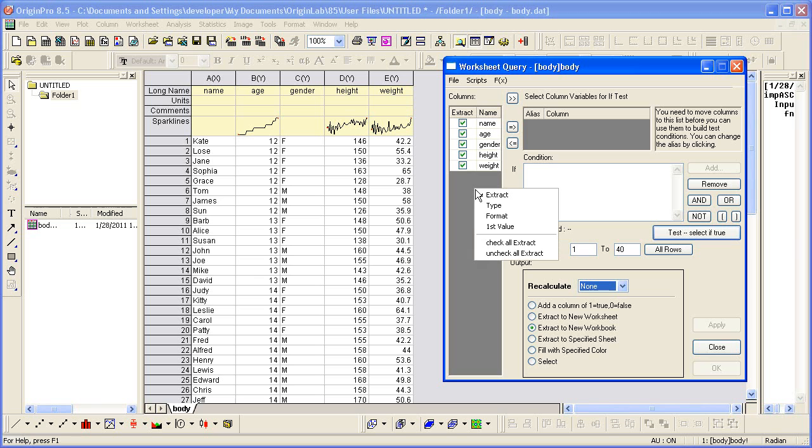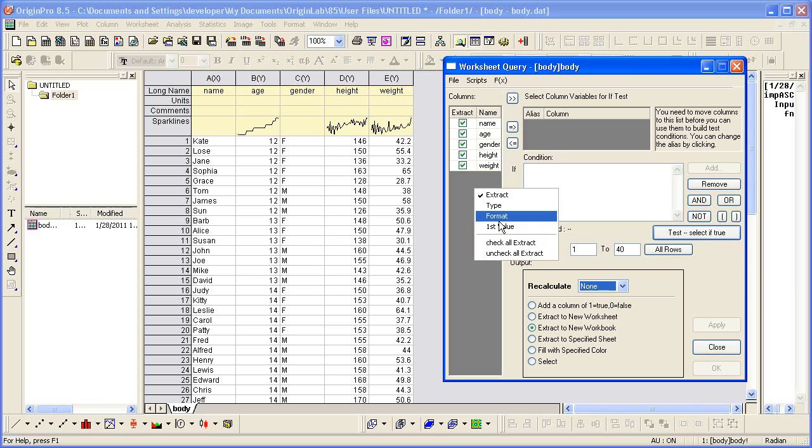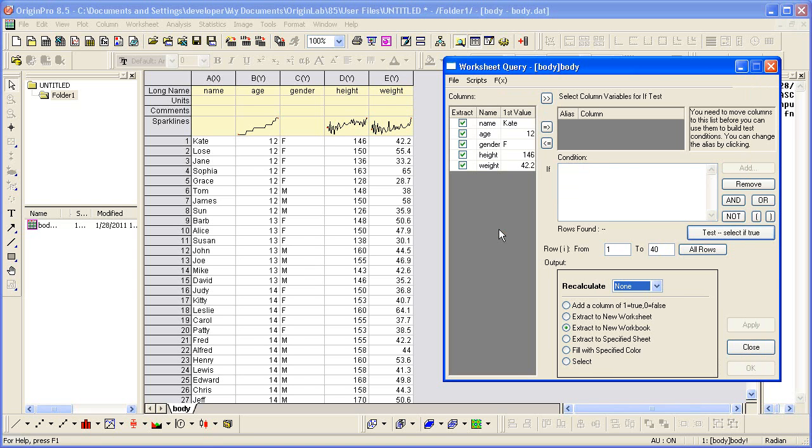You can right-click to check all or uncheck all. You can also choose the information to display for each column. If we want to show the first value, we can do that as well.